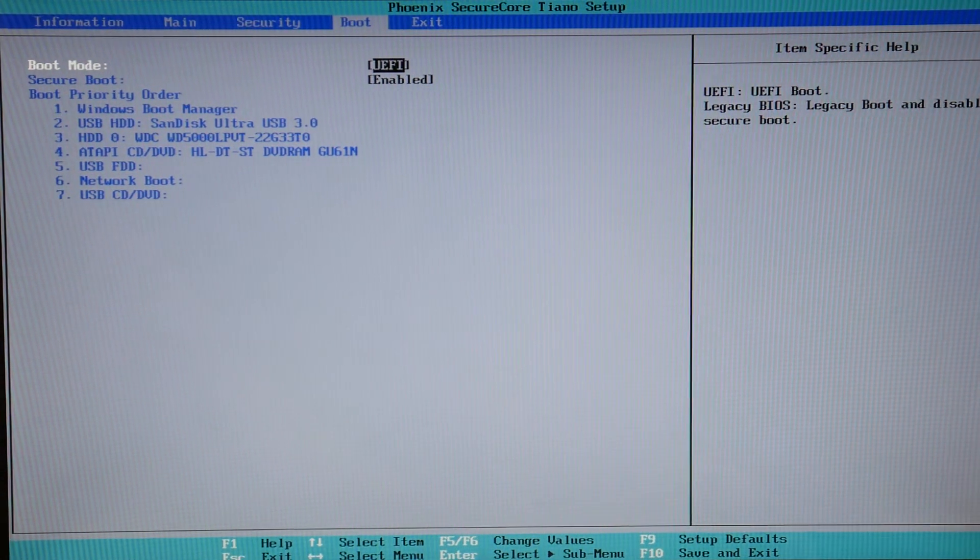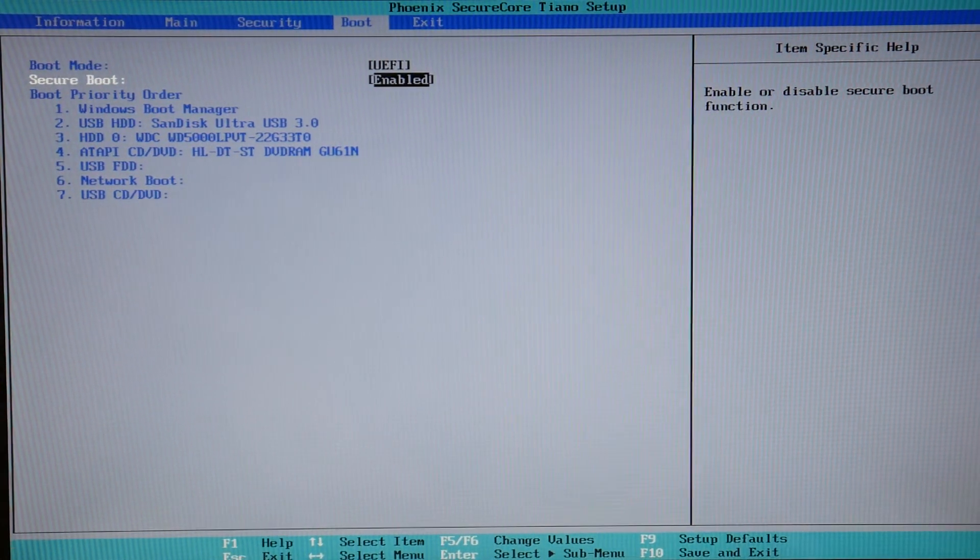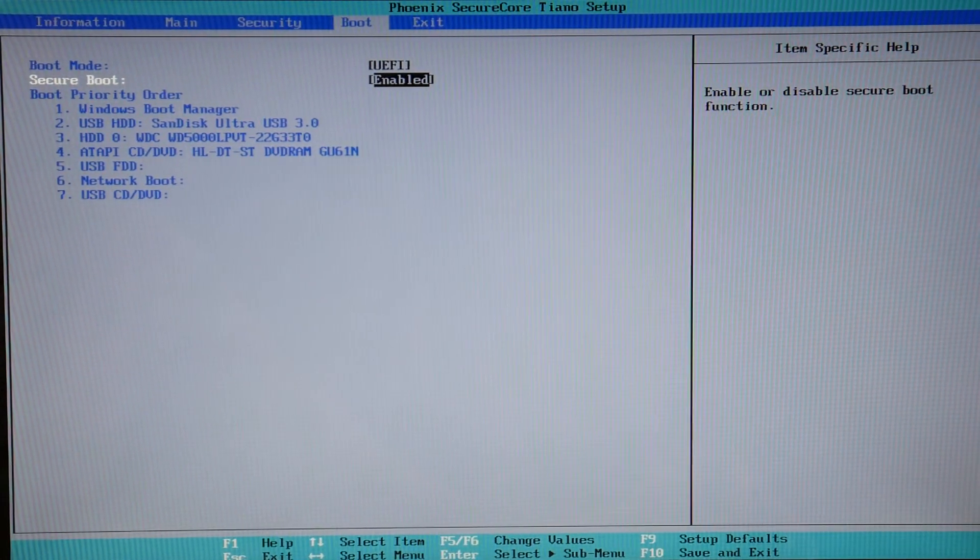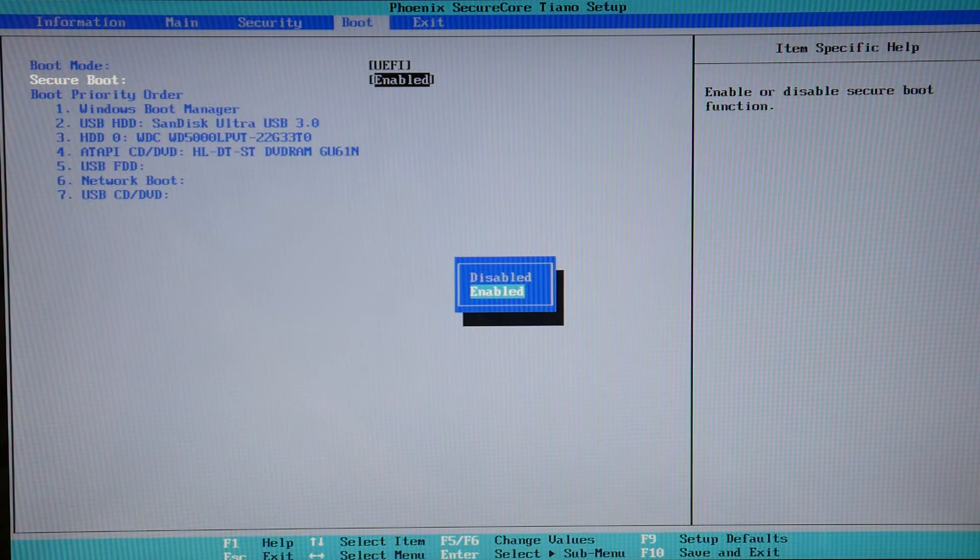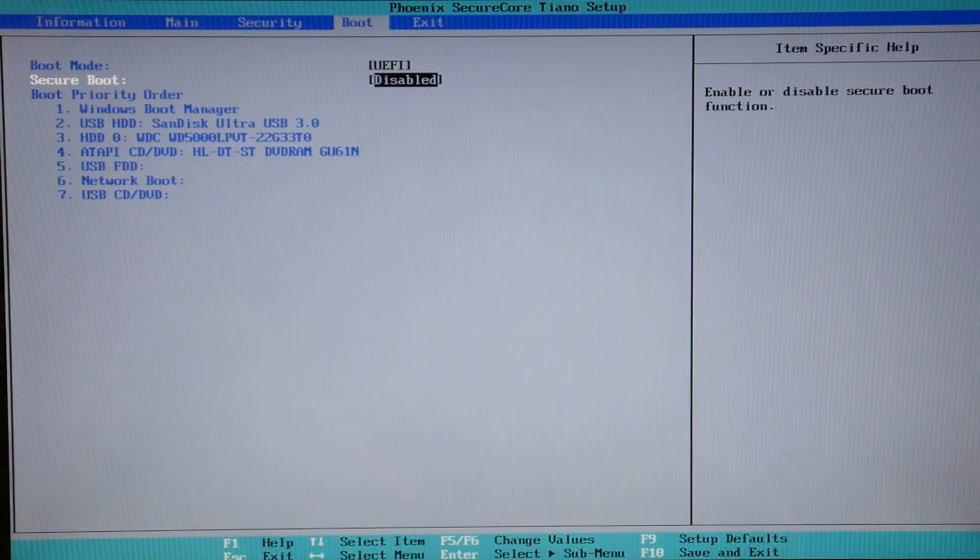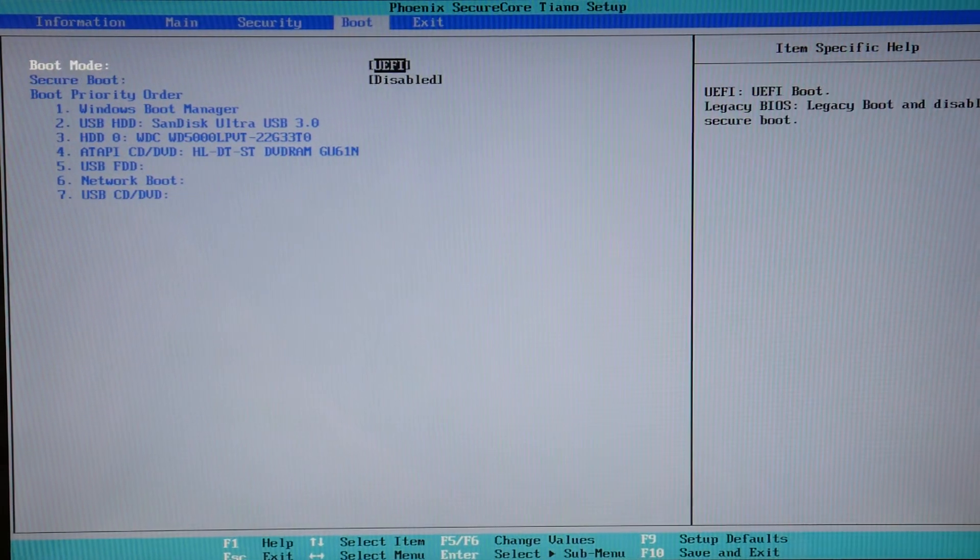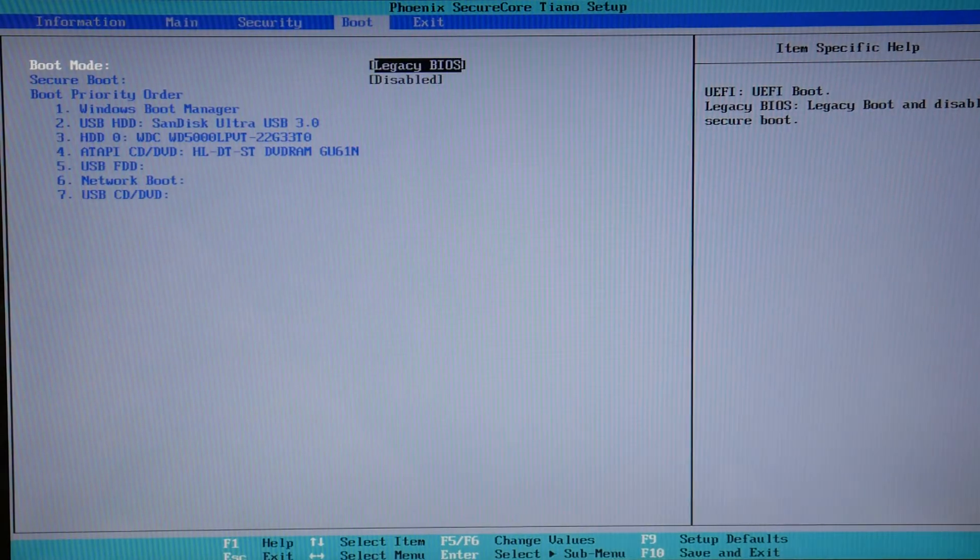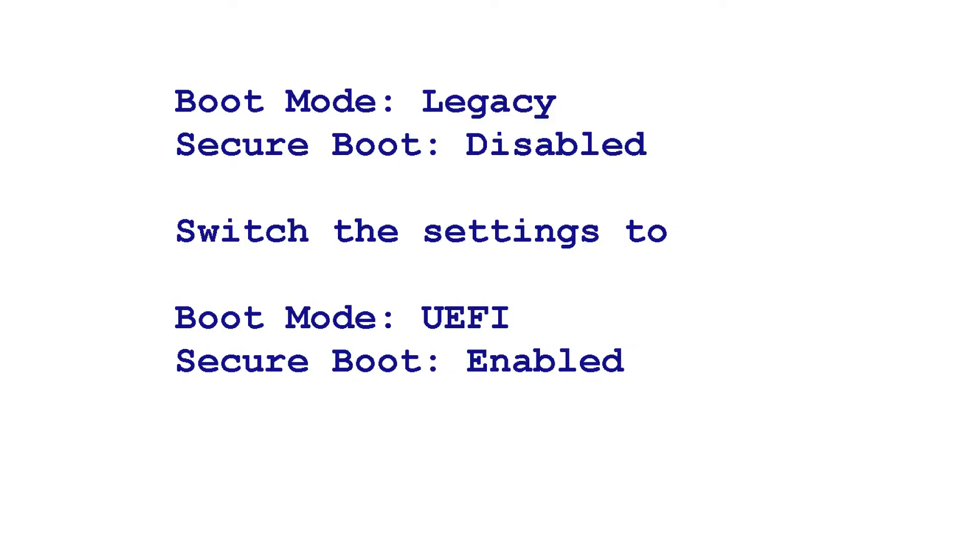Next thing we're going to do is reverse your settings. Sometimes when you have a power loss or something like that, these settings can get lost and improperly set. As you can see what I'm doing now is selecting them and switching them.